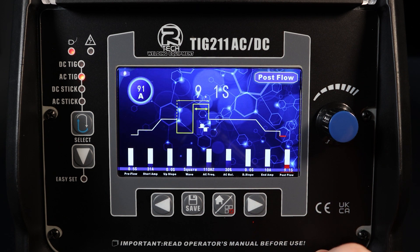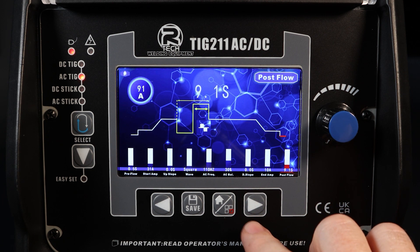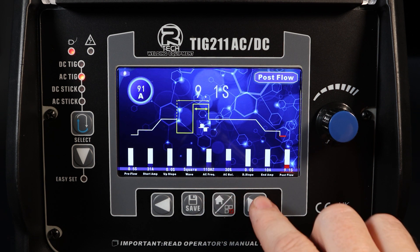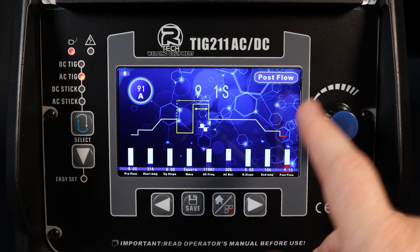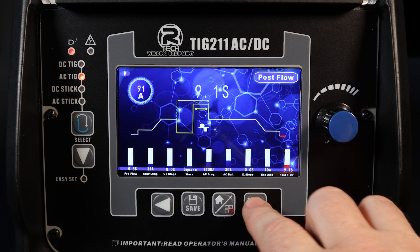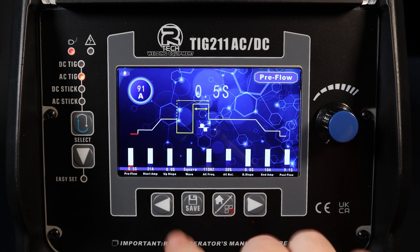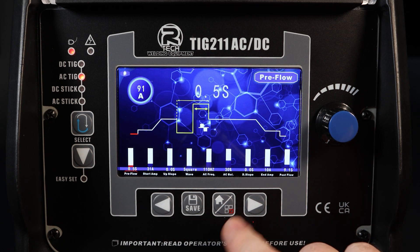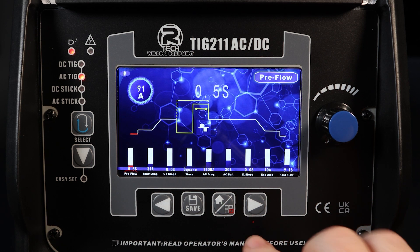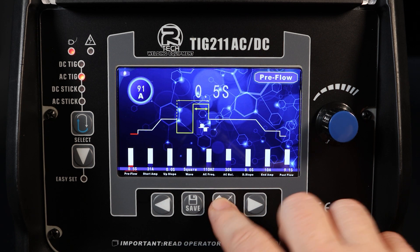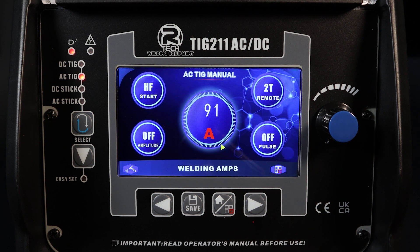The parameters are: preflow, start amps, up slope, waveform, AC frequency, AC balance, down slope, end amps, and post flow. Once done, hit the home menu screen — you're good to go.